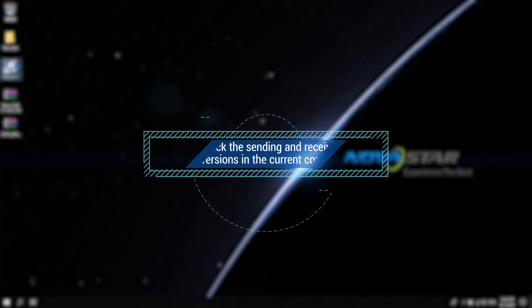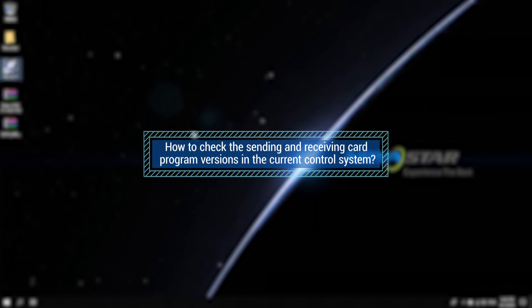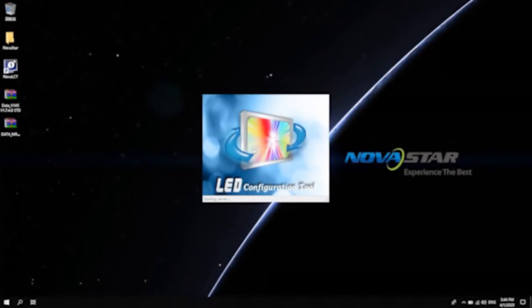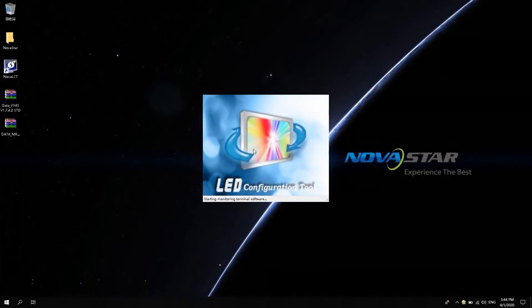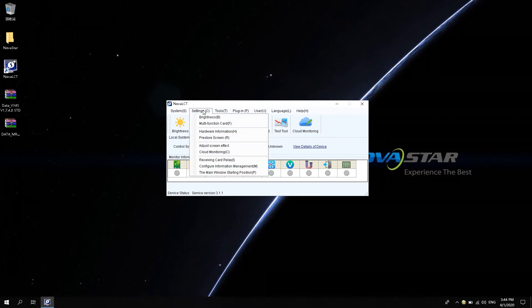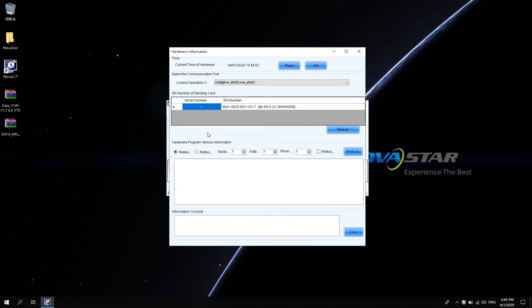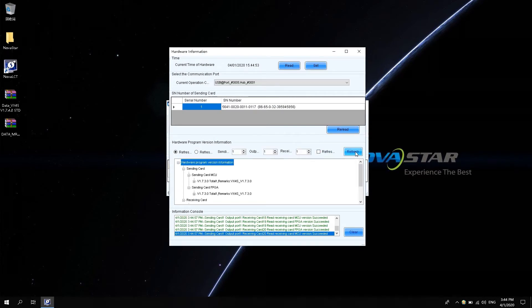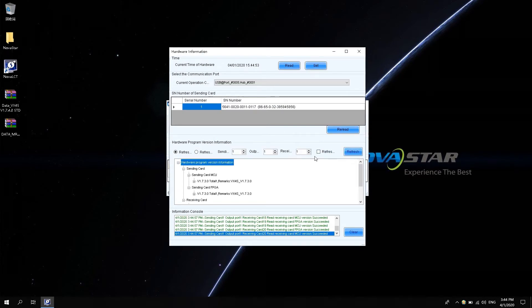How to check the sending and receiving card current program versions in the current control system? Open Novastar software, click Settings, select Hardware Information and click Refresh in the hardware program version information to view the program version of the sending card and receiving card in the current control system, as shown in the software.